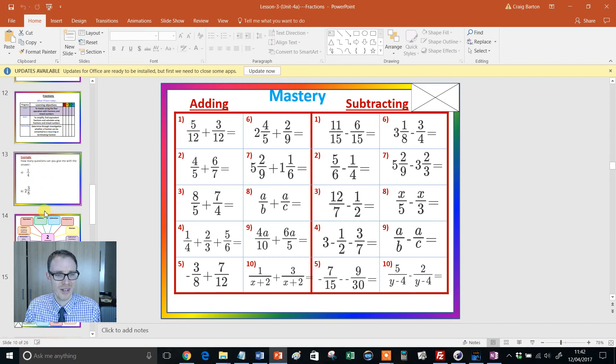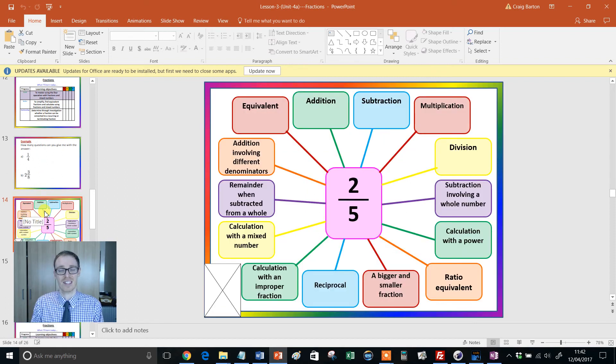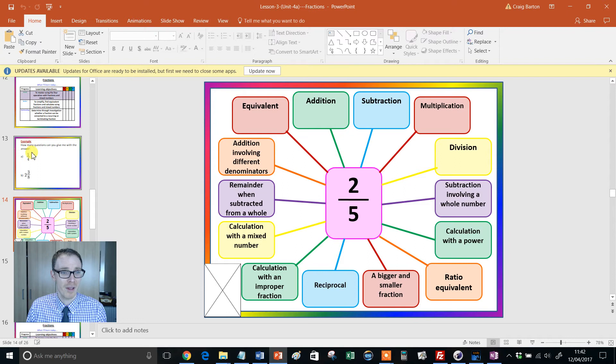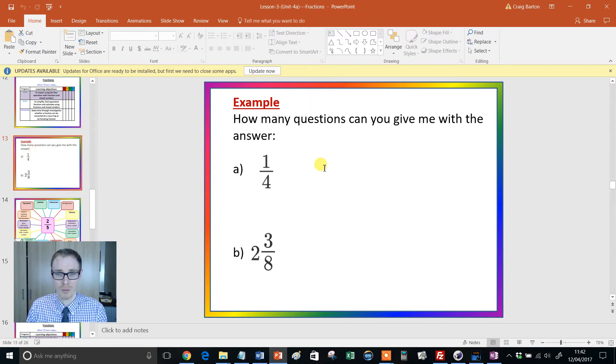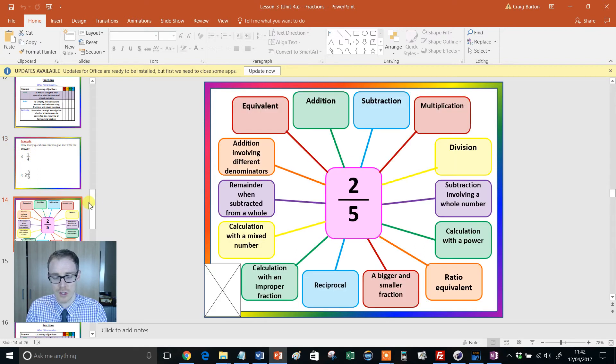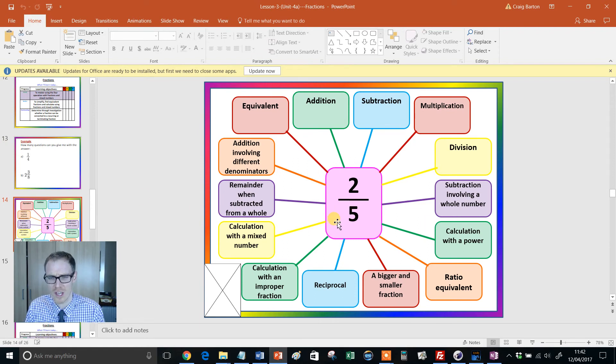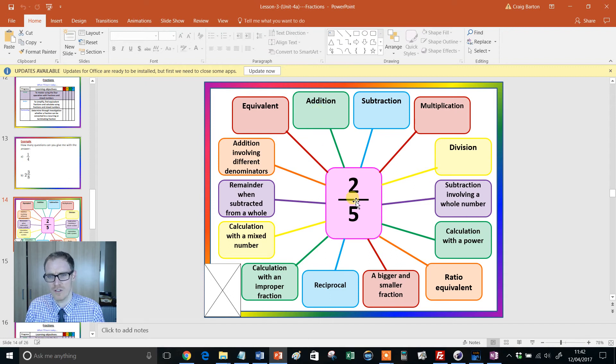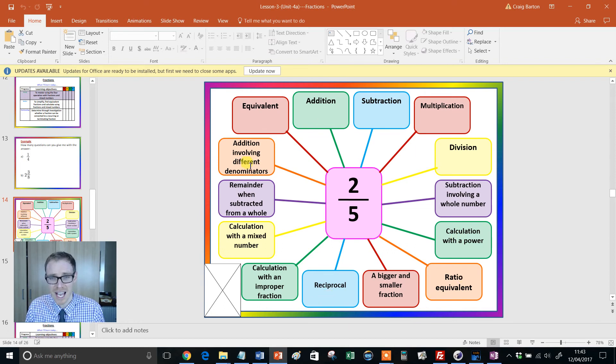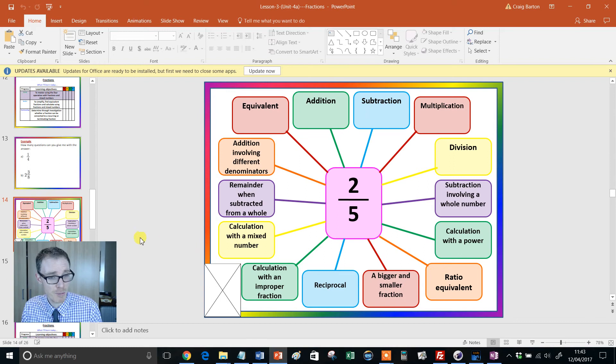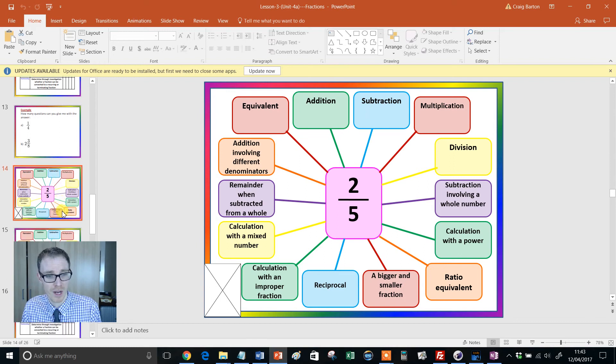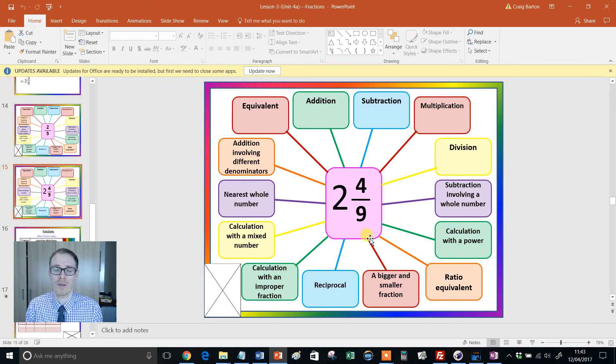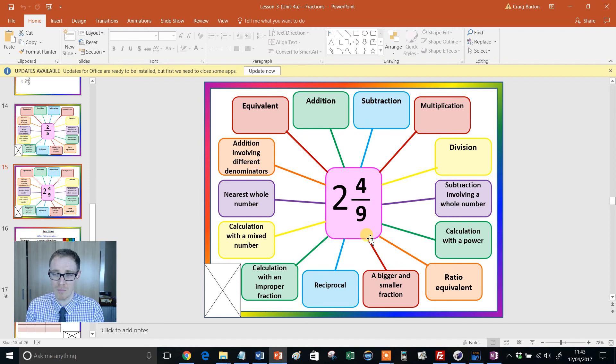And then the resource carries on. We're not even finished there. Look at this slide. I think this is flipping brilliant. It sets up like this: How many questions can you give me with the answer of a quarter and two eighths and a third? Can you come up with an addition question that has two fifths as an answer? A subtraction question and so on. Calculation with a power ratio equivalent. By the time you've filled out that thing, you're a flipping expert when it comes to fractions. Likewise, similar thing but with a mixed number fraction. Absolutely brilliant stuff.